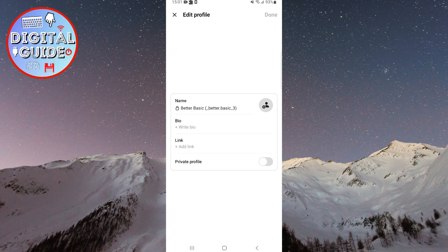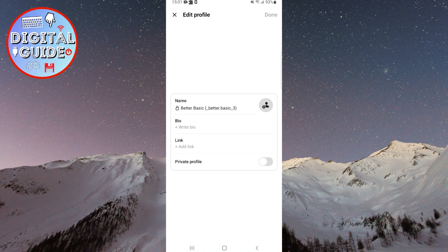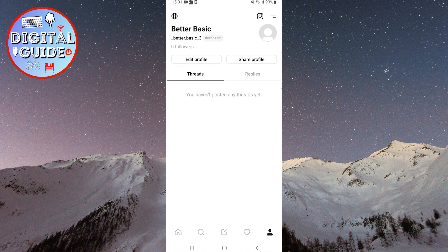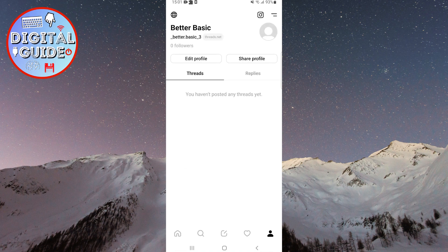To change your name, click on the X in the top left corner of the screen, and then click on the Instagram icon in the top right corner.